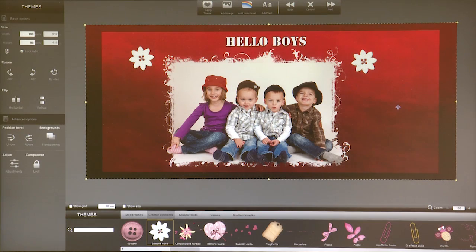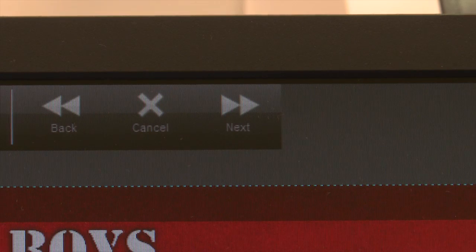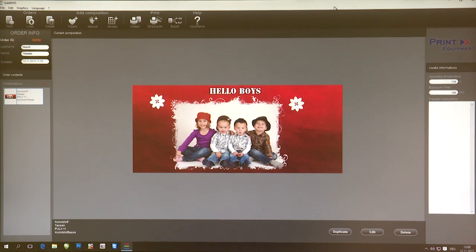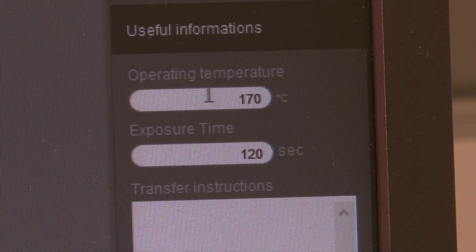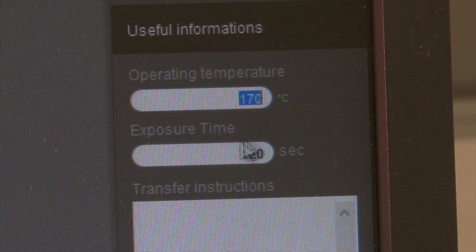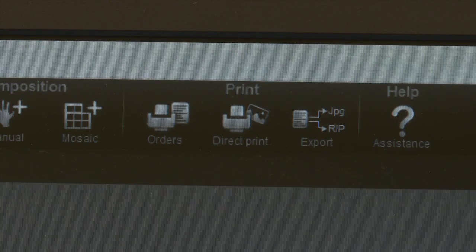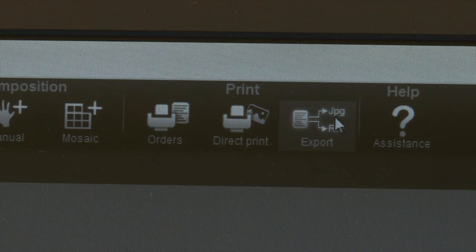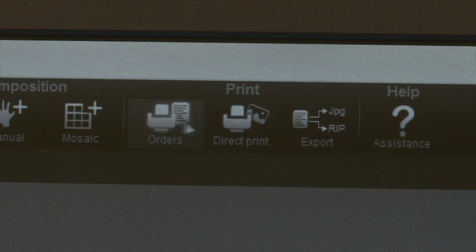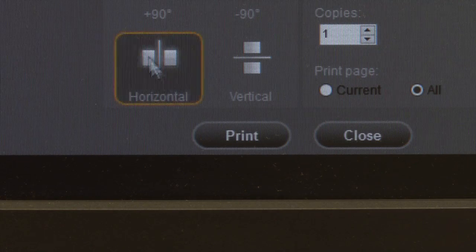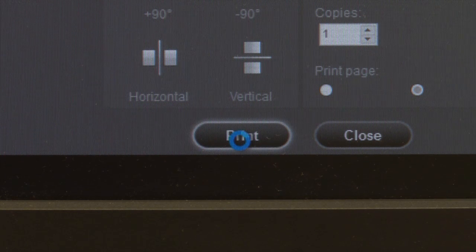If we are happy with the result, we then click on the upper right side on next. The finished template will now show and on the right side the parameters will automatically appear. Now you have the option to export your template or to directly print it on your sublimation printer and then print out.